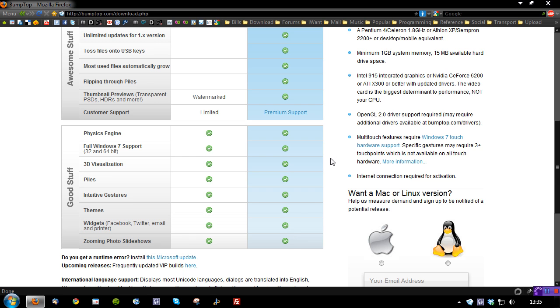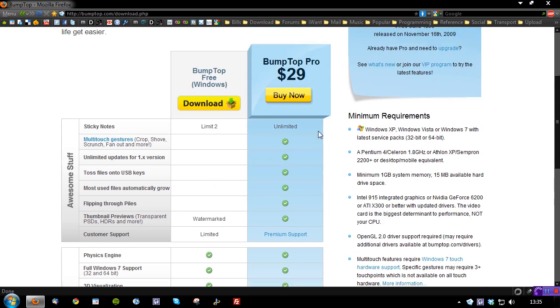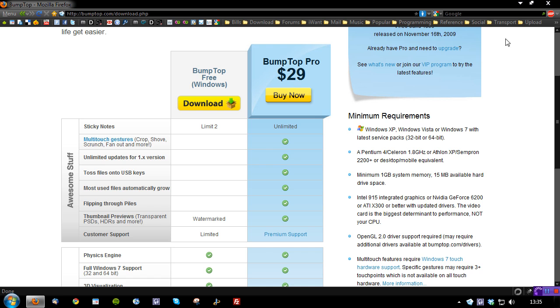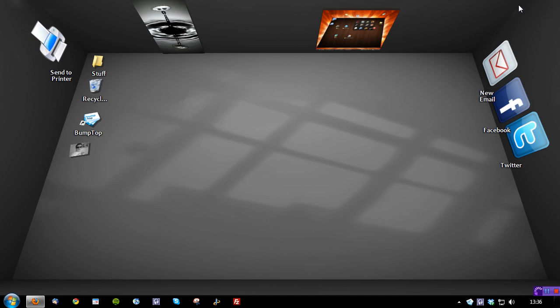But if you want to take it a little bit further and get premium support, multi-touch gestures, which may be good for those with HP touch smarts or those TFTs that now have multi-touch built in, and a bunch of other options, then it's well worth checking out the pro version. So let's demonstrate it to you.